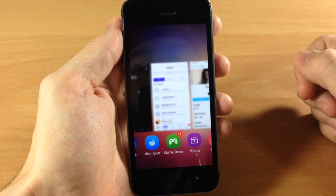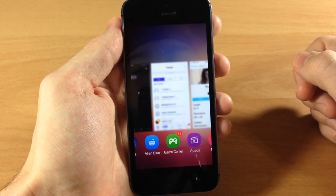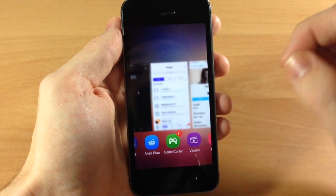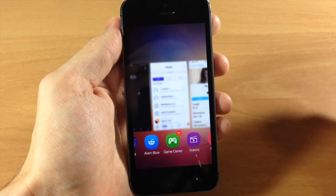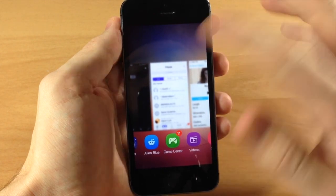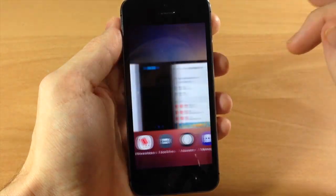You can tell by looking at my Game Center that you can't actually read any of those friends I have right there, so it actually works pretty good.